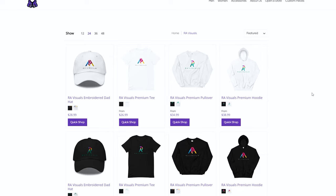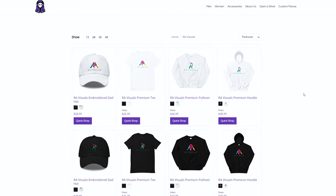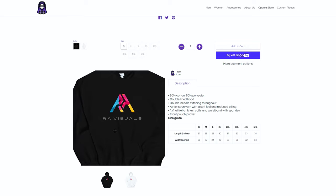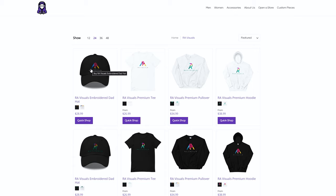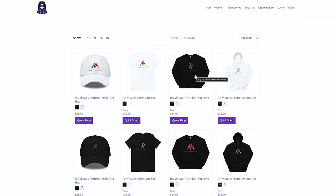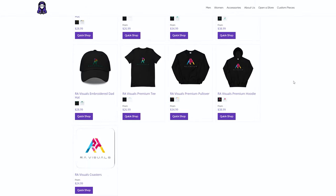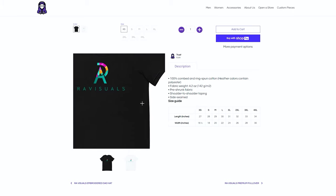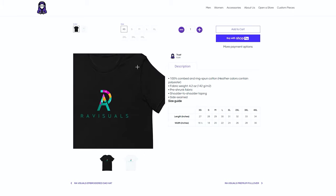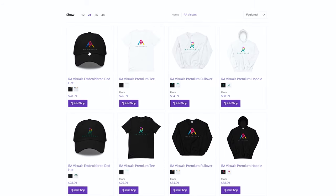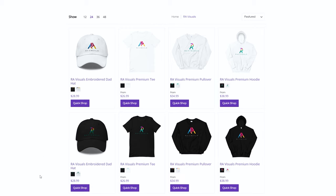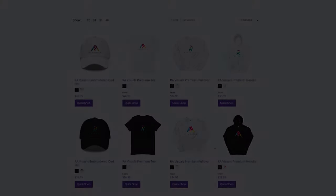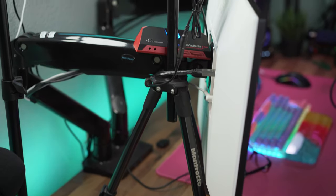Today's sponsor: RA Visuals merch is finally here. We've partnered with streamerware.com to bring you high quality threads with your favorite RA Visuals logo — hats, shirts, pullovers, hoodies, even coasters. There's also an alternate logo version available for every item. Everything you grab supports the channel, so head over to streamerware.com and check out my collection using the merch link in the description.